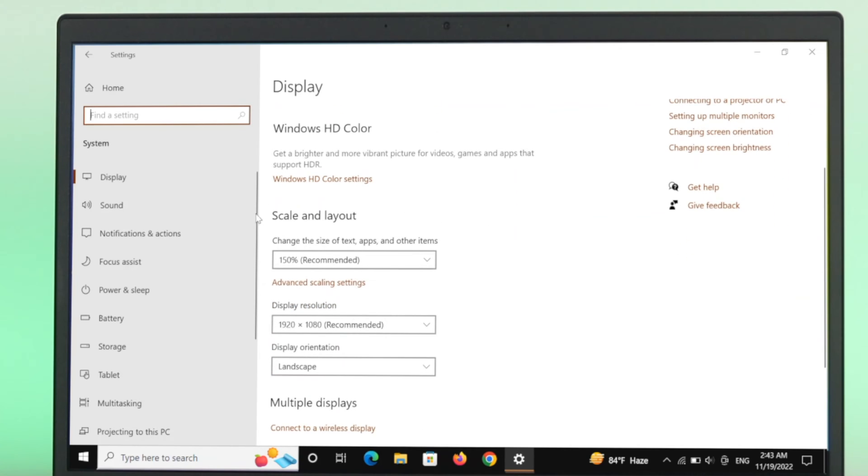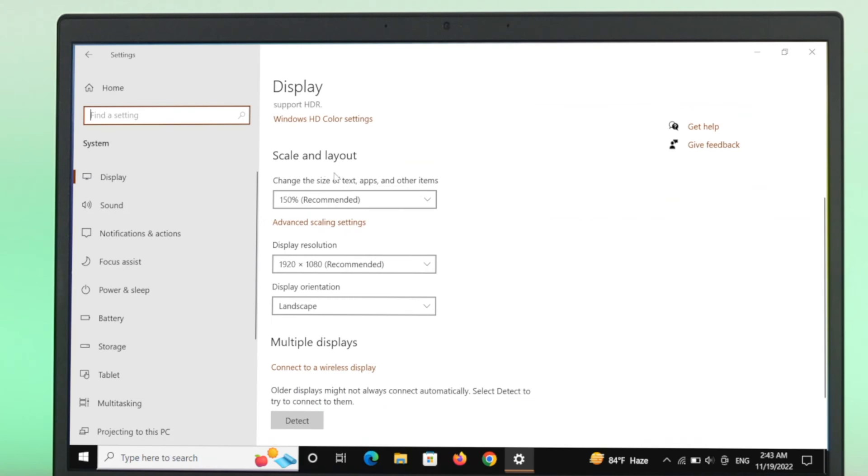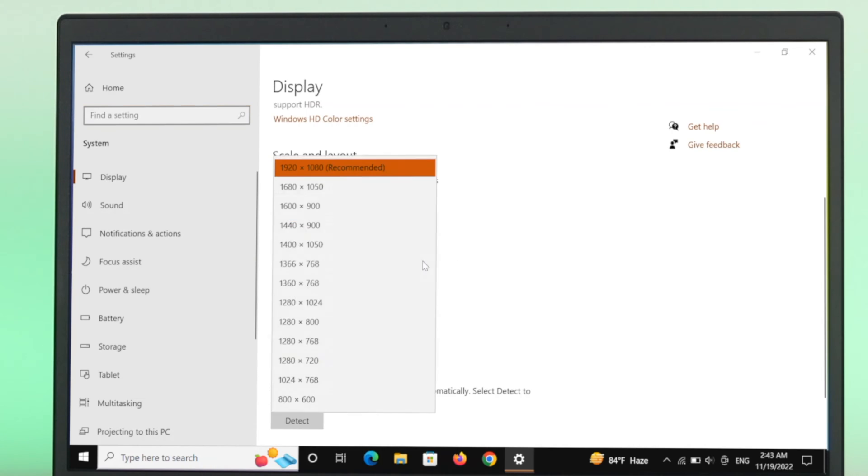Then scroll down a little bit and here you'll get to see the option Scale and Layout. Under the Scale and Layout you'll get to see the Display Resolution option. So if you click over here, you'll get to see a few different resolutions available inside this one.